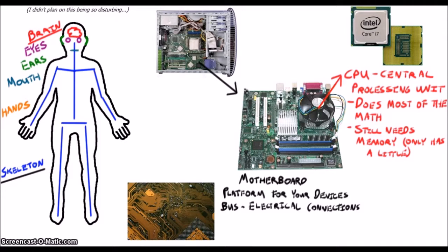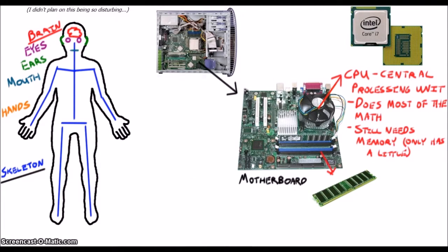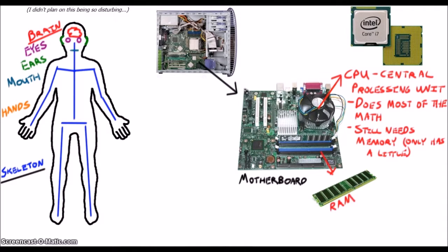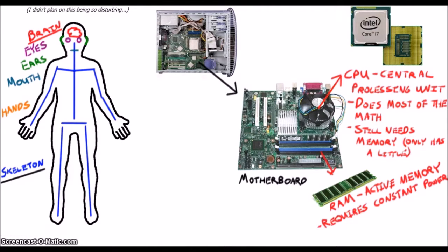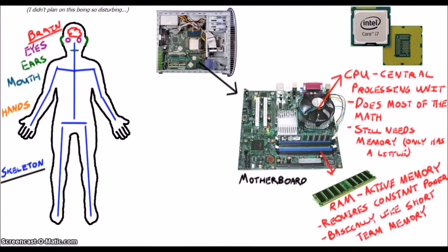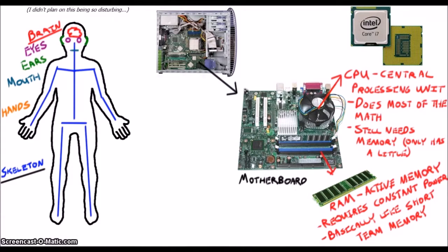Computers have two kinds of memory, active and passive. RAM, or random access memory, is your active memory and is much like our short-term memory. It requires power and only lasts a short while, so if your computer loses power or you pull the RAM out of your computer, much like how you forgot where you put your car keys last night, you will lose what is in your RAM.